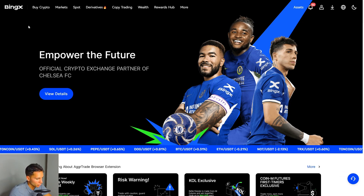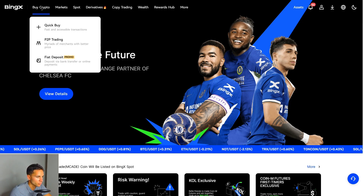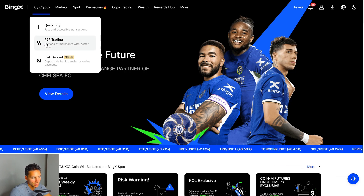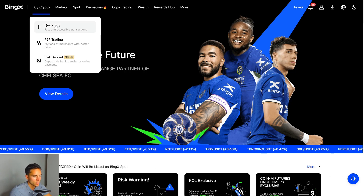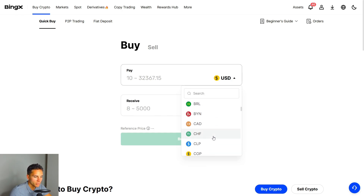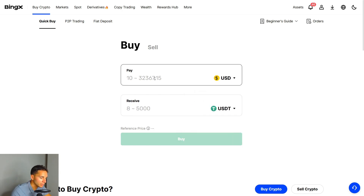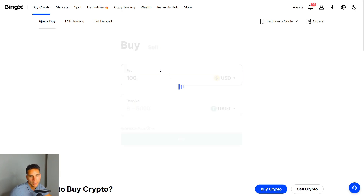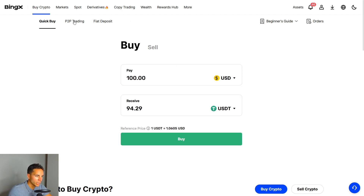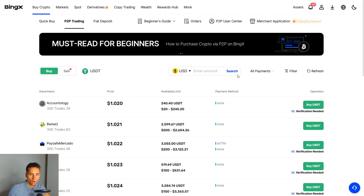There are three different ways you can deposit crypto into BingX. You go up here to the left and choose 'Buy Crypto,' and you have three different options: Quick Buy, P2P trading, or Fiat Deposit. If you go to Quick Buy, you can buy with your credit card. You choose what currency you want to deposit — let's say USD — you choose 100, and you'll get 94 USDT.